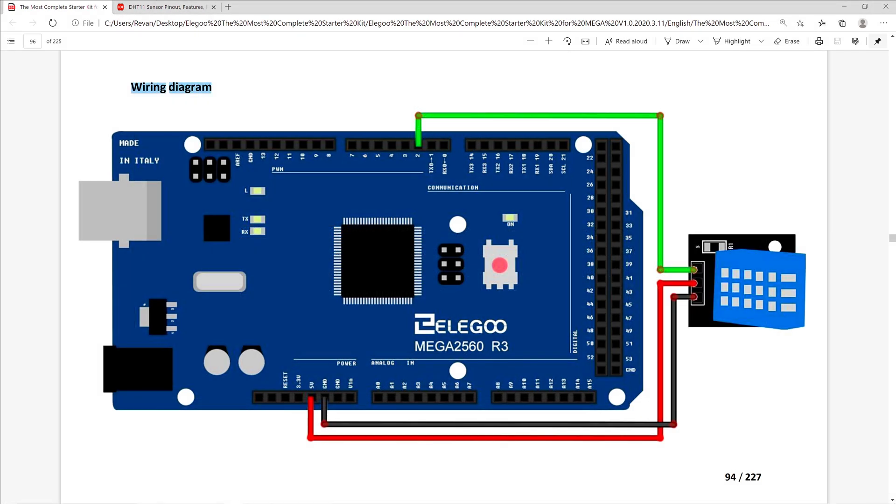Now for the wiring diagram. Here we have the ground, 5-volt, and D2 PWM connected to the DHT11 sensor via our F2M wires. A very simple and straightforward setup to be able to measure temperature and humidity, which is pretty neat.